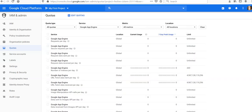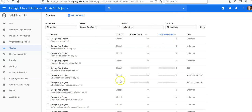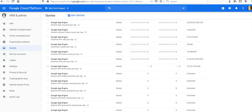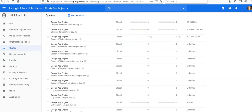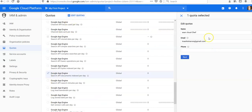If you want to edit the quotas, click on edit quotas. If you want to select a specific limit or service, let's say Google App Engine is unlimited, and you want to modify it.